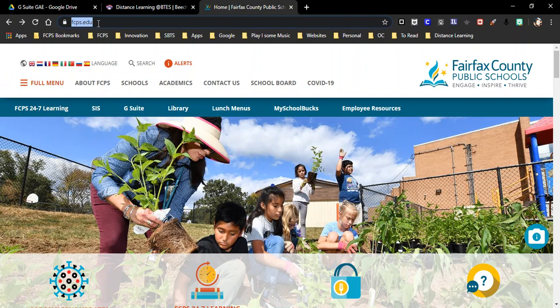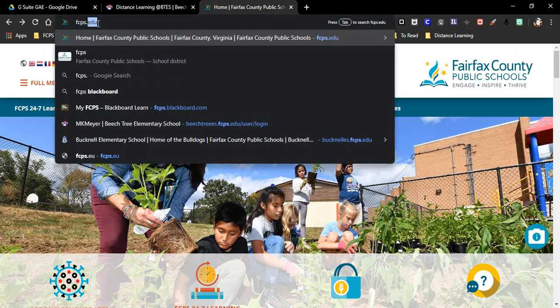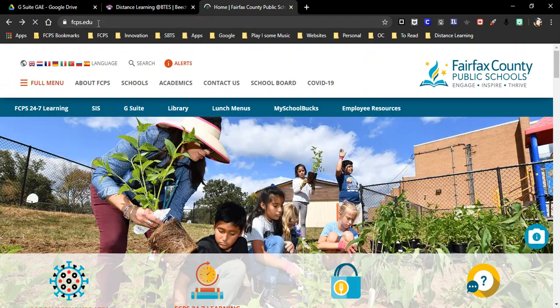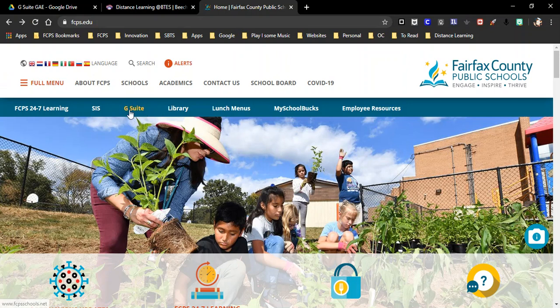So first we want to log in to type in the URL at fcps.edu and go to our G Suite here. Link in the upper blue bar.